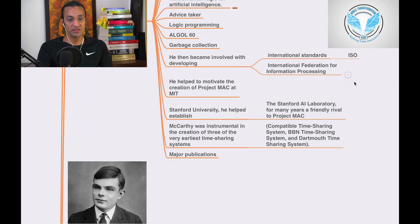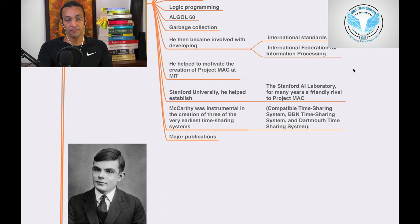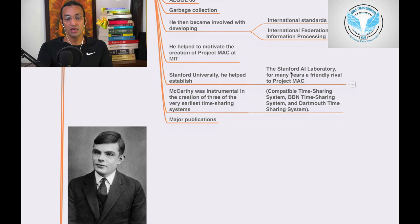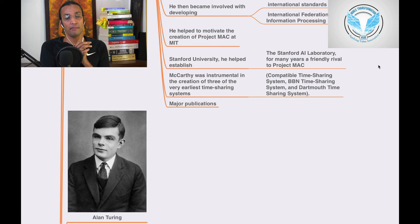Then at Stanford University, he helped establish the Stanford AI Laboratory, for many years a friendly rival to Project Mac. So he has contributed to Project Mac and also contributed to Stanford AI Laboratory at Stanford University.